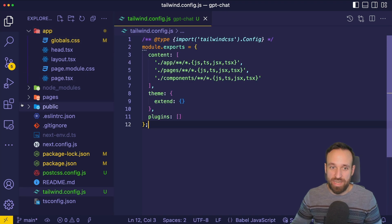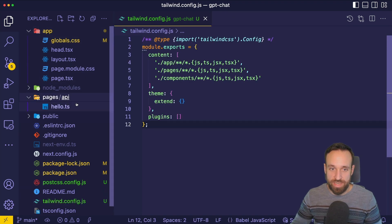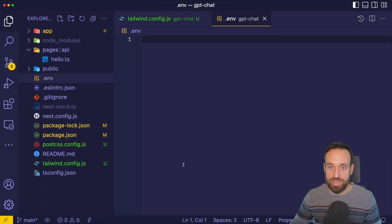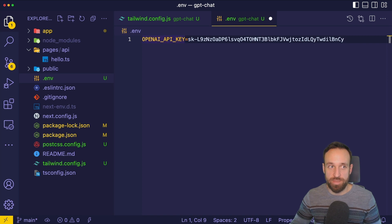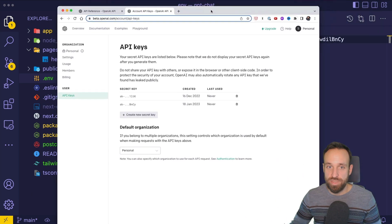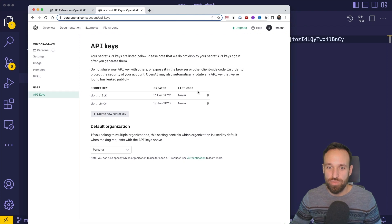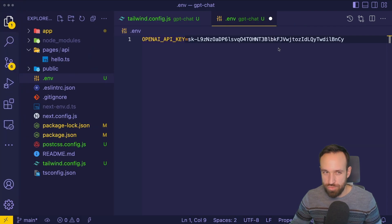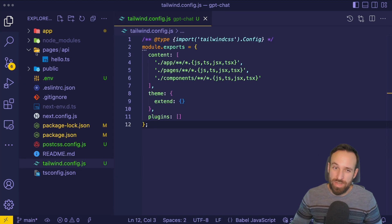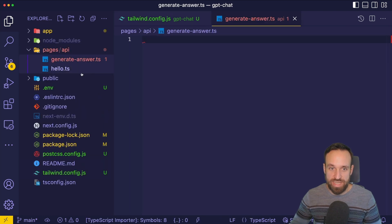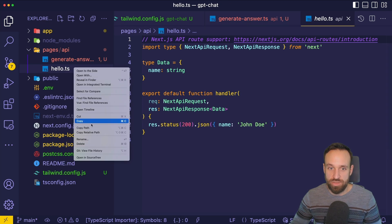As a next step, we want to create our API endpoint, which is already created inside Pages API right here, but we need an environment file. So let's create a new .env file and input our OpenAI key. You can find your OpenAI key simply by going to openai.com, creating an account and then checking your API keys. I'm going to disable mine after this video immediately. With all that in place, let's create a new endpoint and create a new file, generateAnswer.ts, and we can get rid of hello.ts.